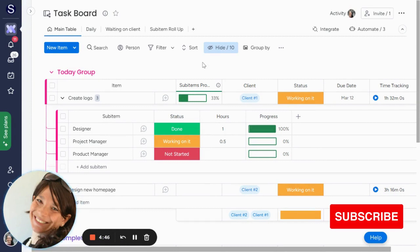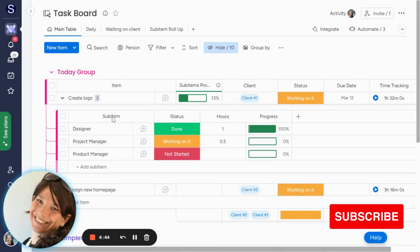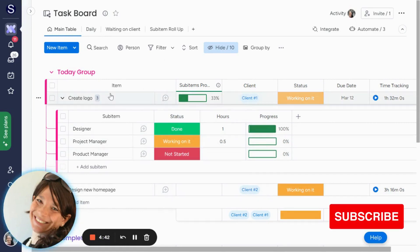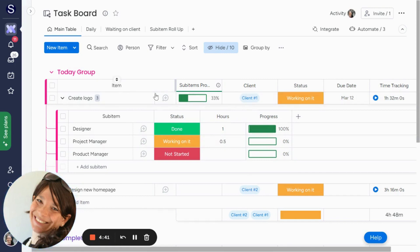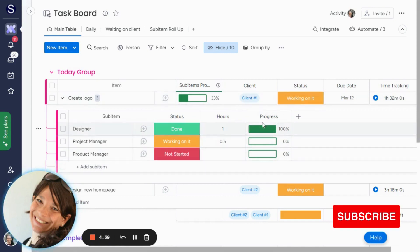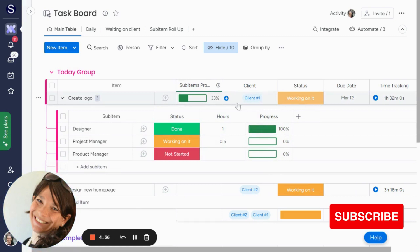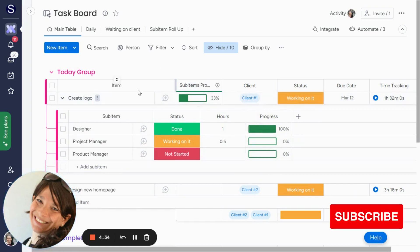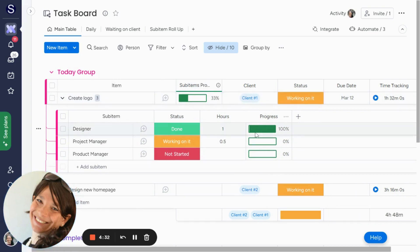What I wanted to show you today was how you can roll up sub-item columns to the item level. So here you can see I have a progress tracking column, and I rolled up all of the information to the item level over here.